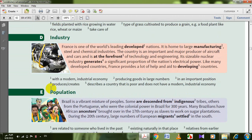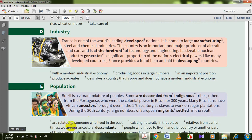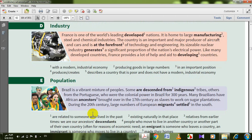Let's go to population. Brazil is a vibrant mixture of peoples — vibrant means exciting, full of life. Some are descended from indigenous tribes — الأهل البلد الأصليين المحليين — descended means related to someone who lived in the past. Some are descended from indigenous tribes, others from Portuguese, who were the colonial power in Brazil for 300 years.